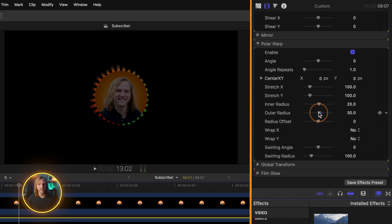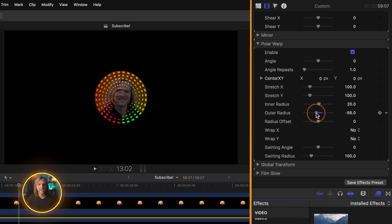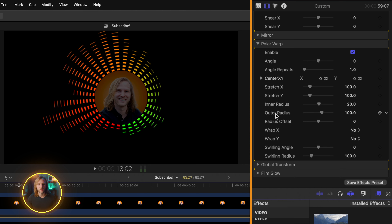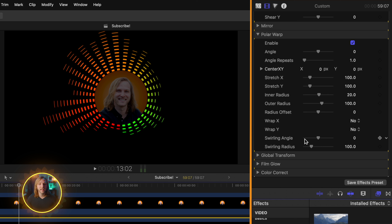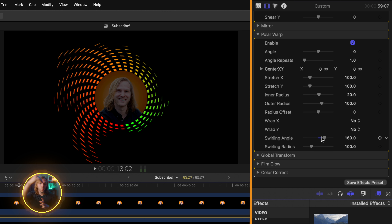So now if I bring that outer radius in, you'll see how that's no longer causing that problem. And one last thing you can do is actually invert this outer radius so that it's going in on itself, which is really cool. Underneath that is the swirling angle — if I drag this up, this is actually going to rotate the audio visualizer around whatever it's sitting around, which is a really cool effect. And you can adjust that swirling radius so that more or less of it is affected.